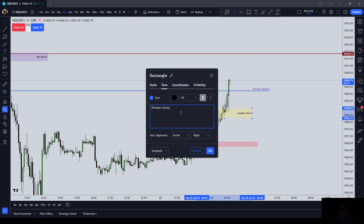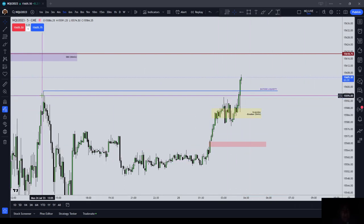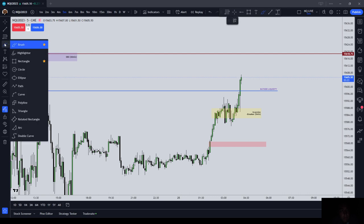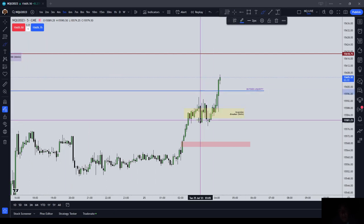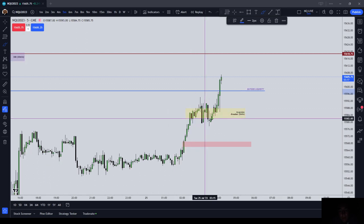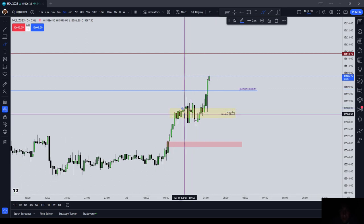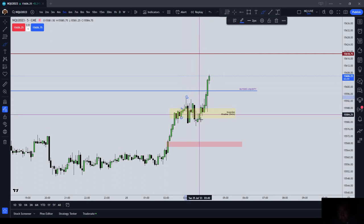I'll show you that. We had buy side liquidity here at 597 and three quarters, and then on the London open — or just prior to the London open — we had a breaker block form. We had a high, we had a low, and we had a higher high, which is a bearish breaker.